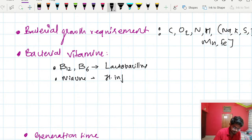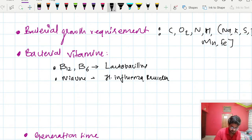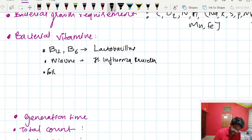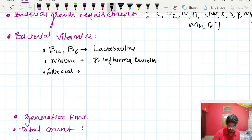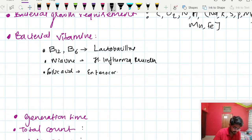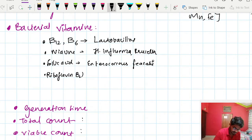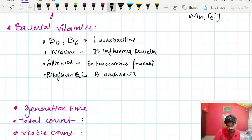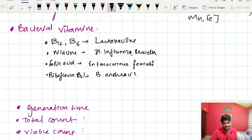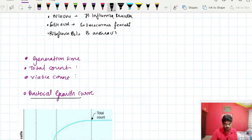For example, vitamin B12 (cyanocobalamin) and vitamin B6 (pyridoxin) are required for Lactobacillus. Niacin is required for Haemophilus influenzae and Brucella. Folic acid is required for Enterococcus faecalis. Riboflavin, that is vitamin B2, is needed for Bacillus anthracis.